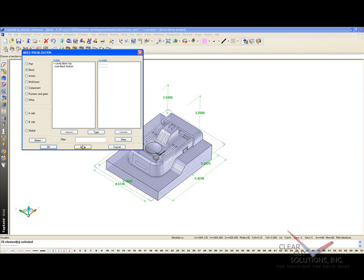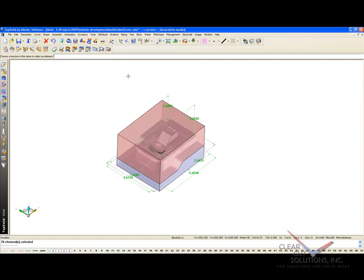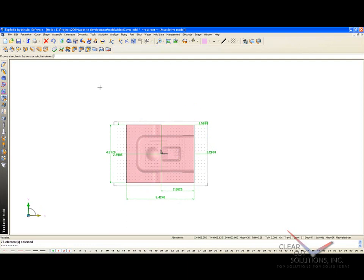Now, how about we go and modify our core and cavity block sizes, because that's parametric too.